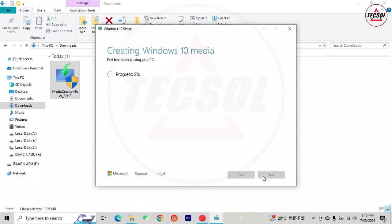After downloading now, it's creating Windows media. This will also take several minutes. It depends on how fast your computer is.